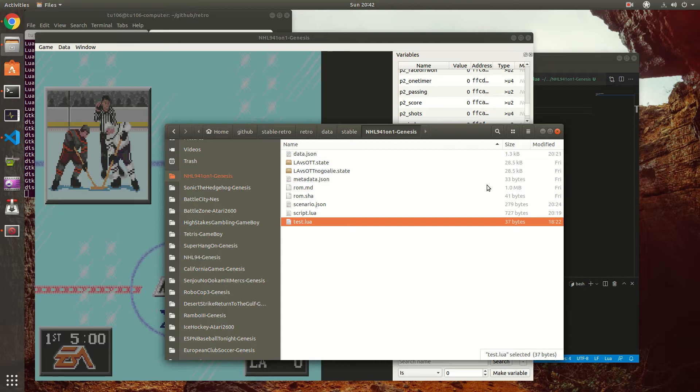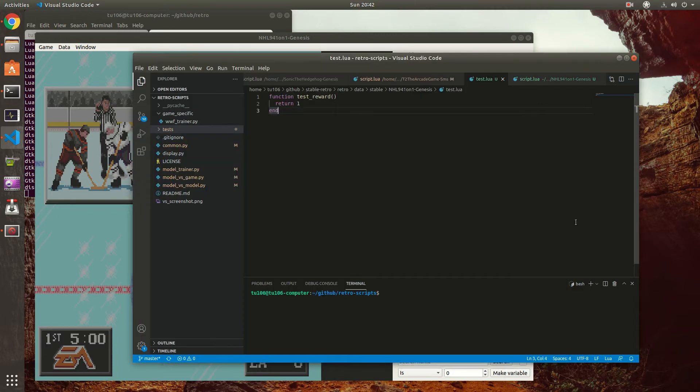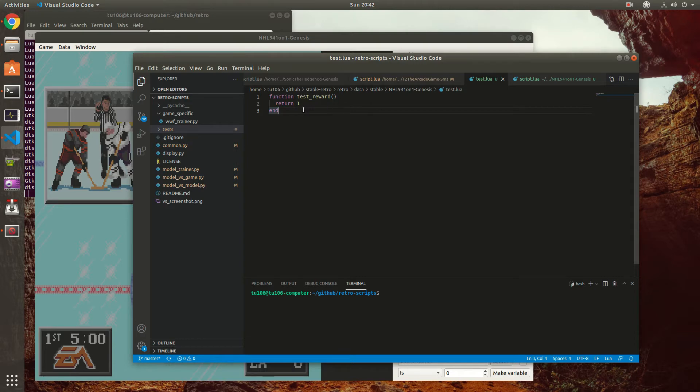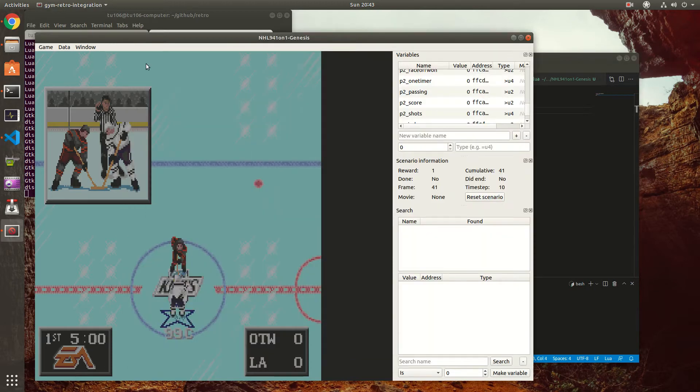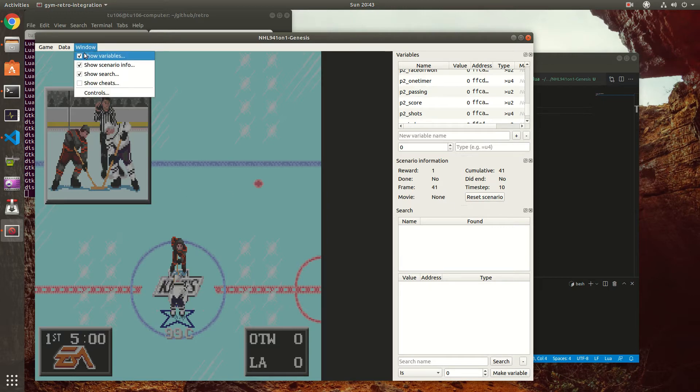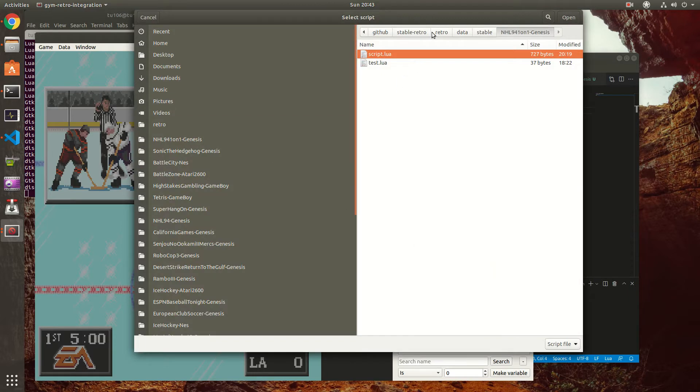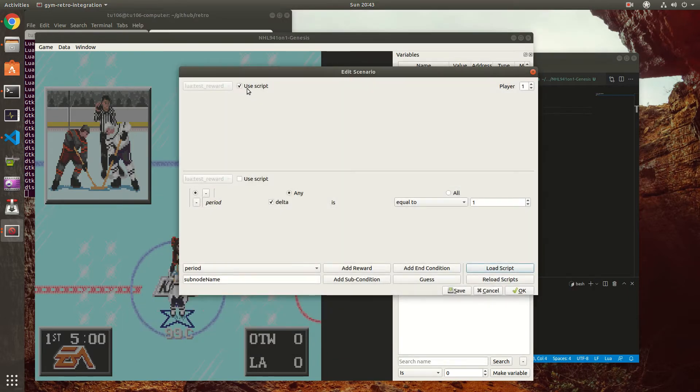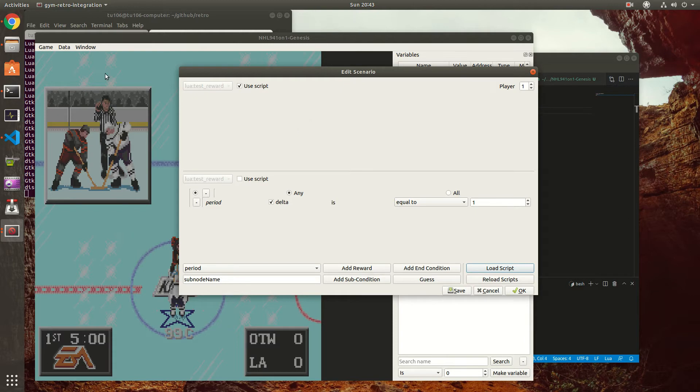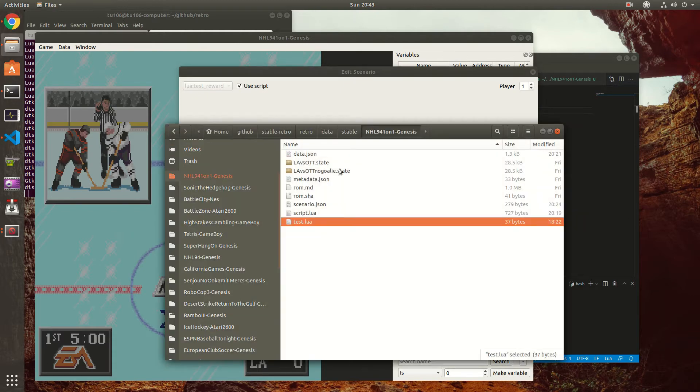This is just to test the setup to see if it works. Basically, create a script called test.lua and inside the script you create a simple function called test_reward that returns 1. So basically at every frame it will return a reward of 1 no matter what. To be able to use that script, there's two ways. The first way is with Edit Scenario - you can load your test script here and after select use script and select the function inside that script called test_reward.